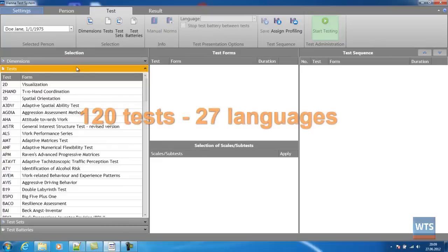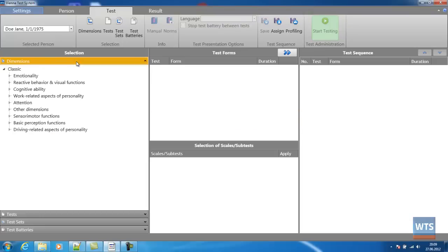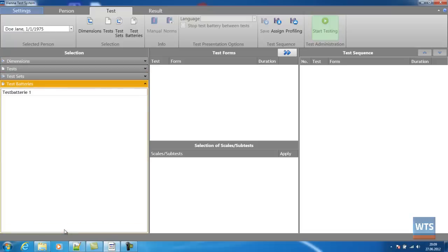Here we can select from over 120 tests in up to 27 languages. Alternatively, we can also choose from pre-configured dimensions, test sets or test batteries.